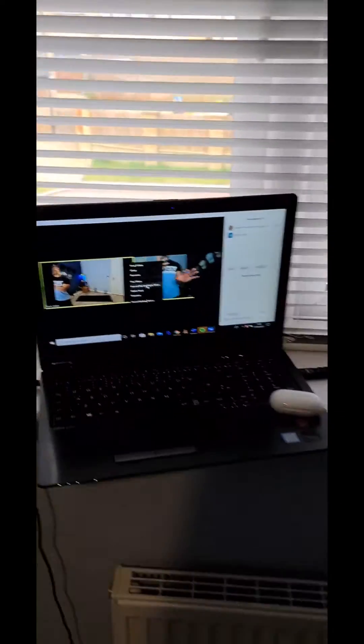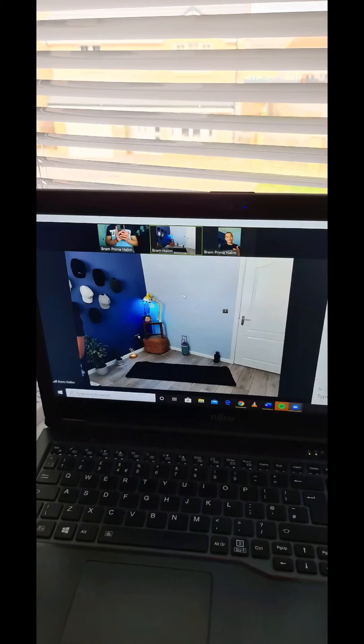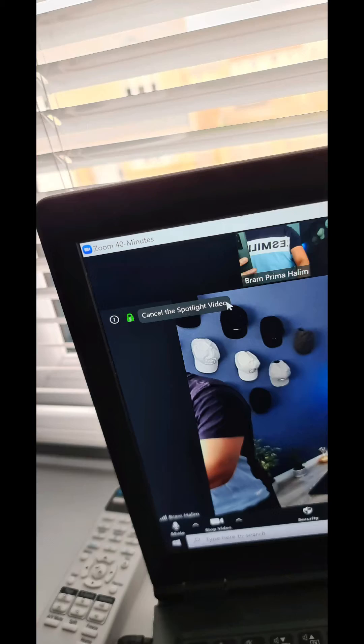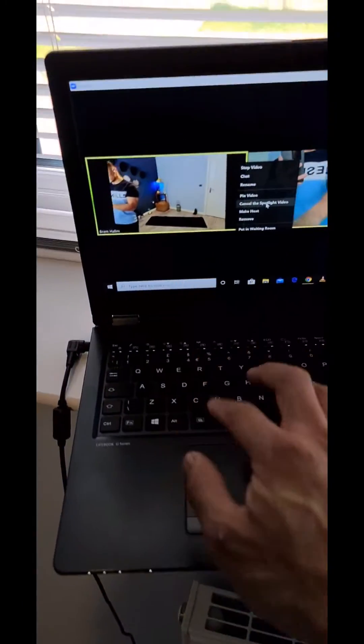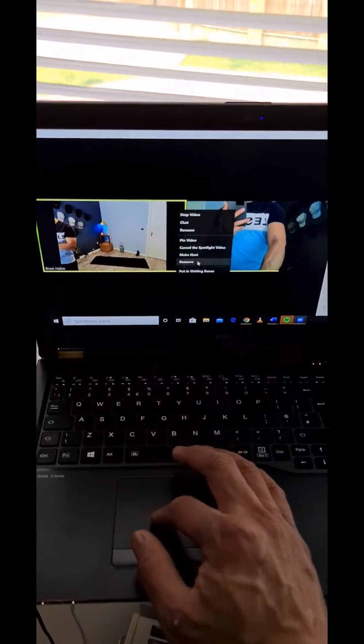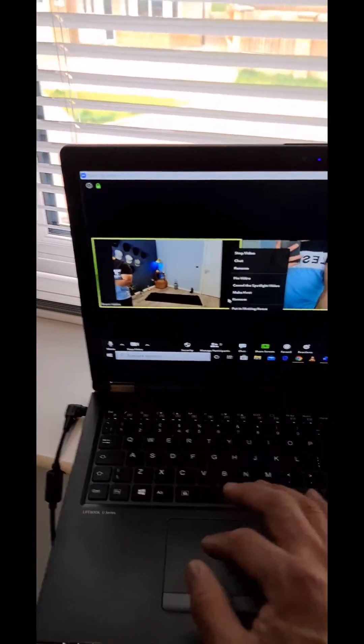Then throughout the whole section, it will show that in the main screen. This one will be in the main screen, and of course you can cancel it later on when you're done.